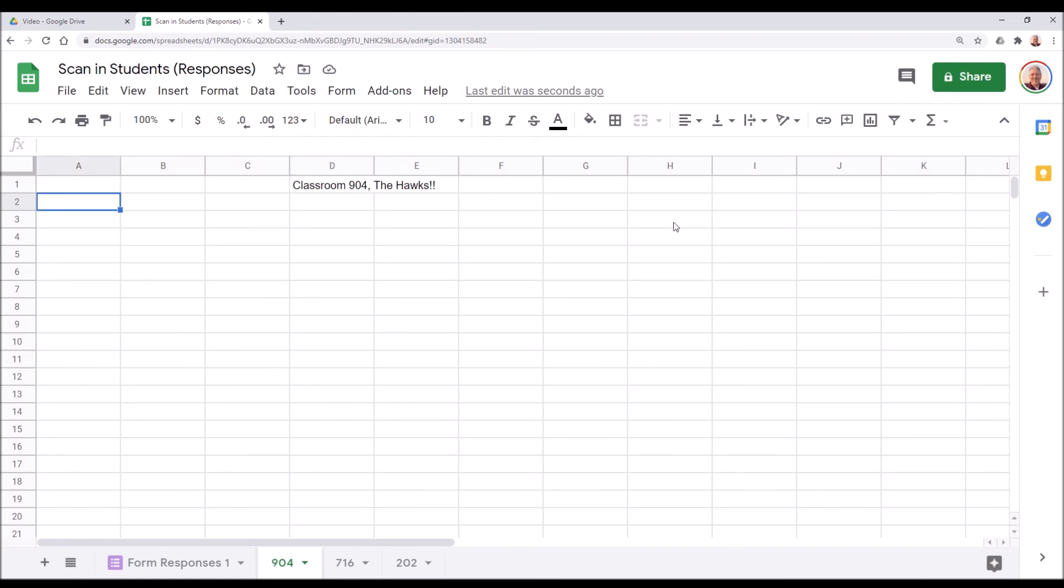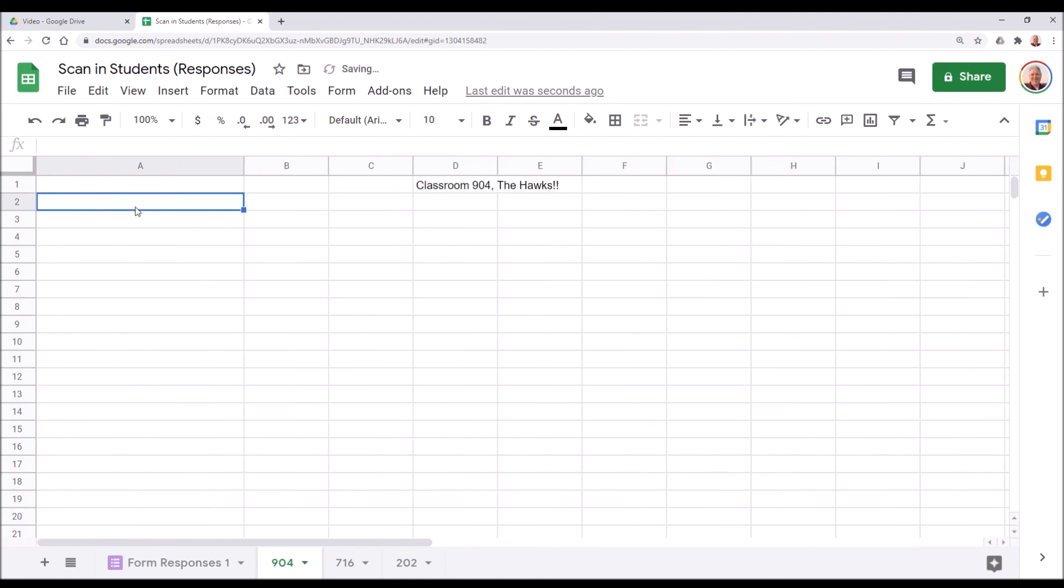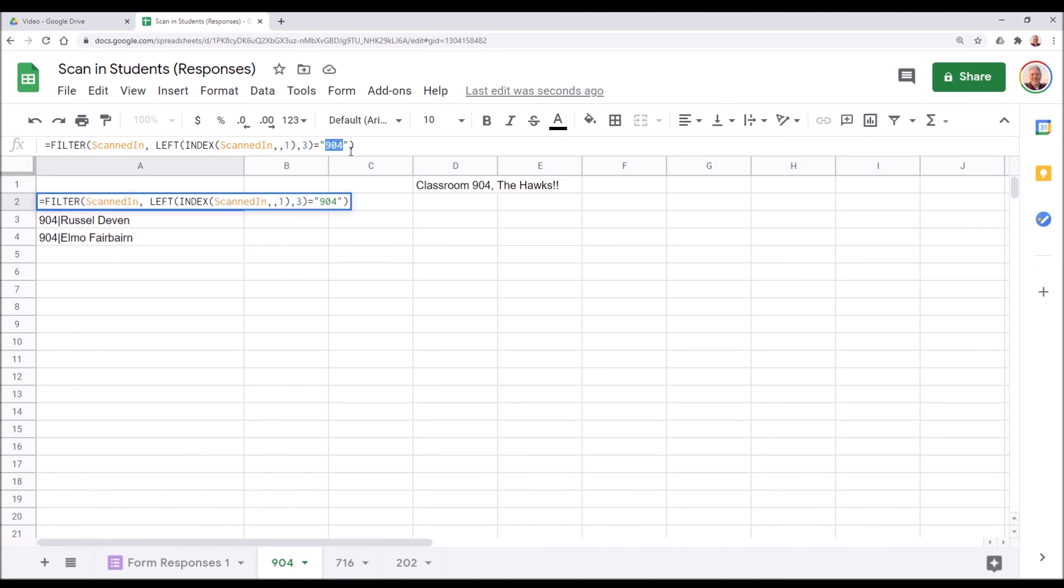So what we're going to do now is place a formula here to select the rows from that named range earlier. So we're just going to put this formula from the description right in here, and it does everything automatically. Now, if you'll notice, there is a little edit you need to make, which is you need to specify the classroom number here.